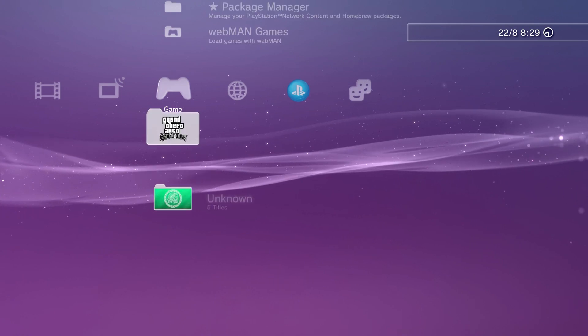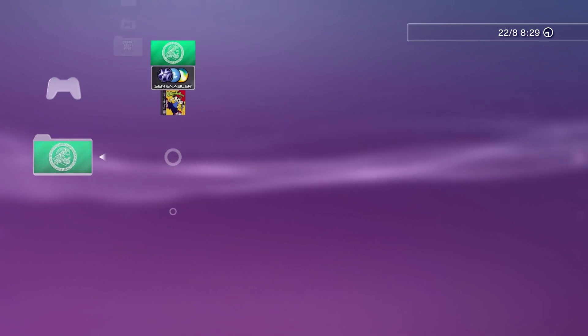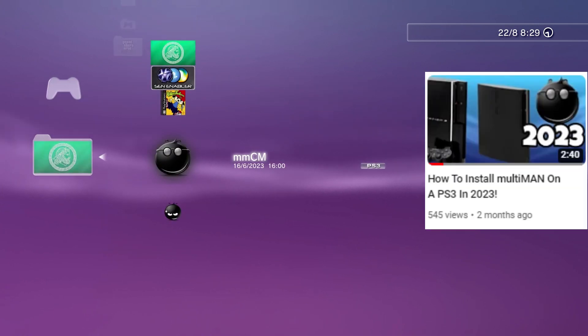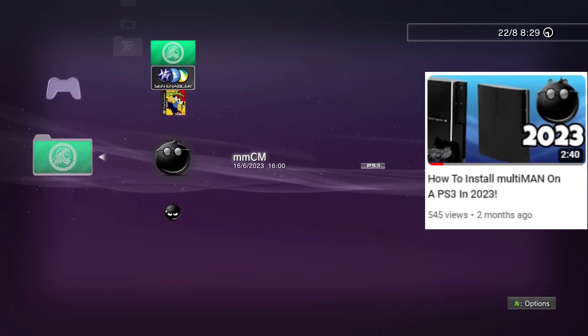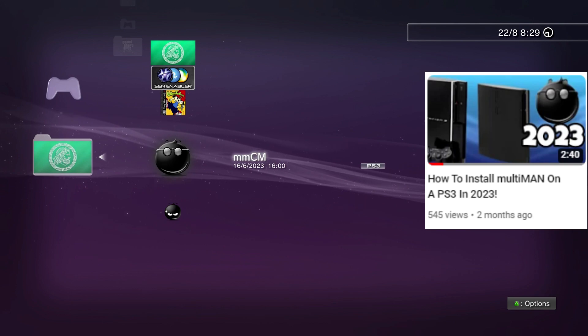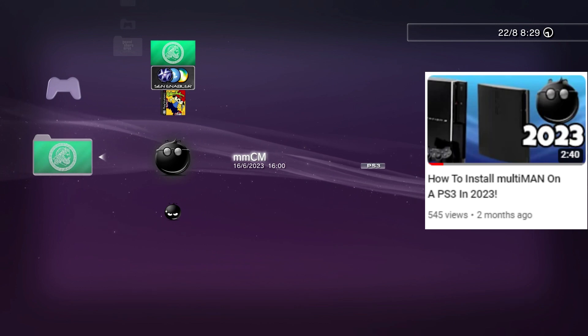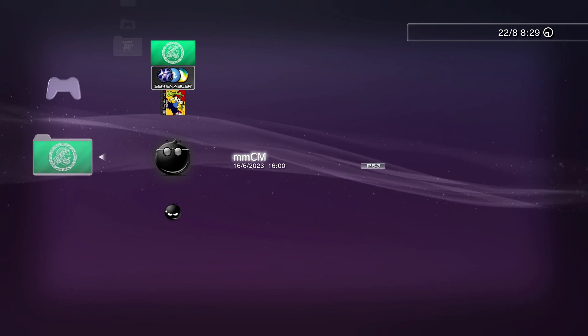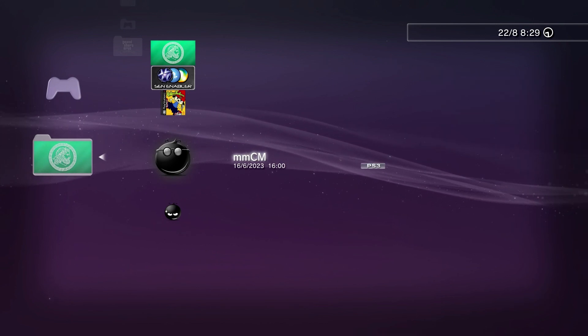What we're going to do is go to Multiman. If you don't have Multiman, follow one of my previous tutorials. I show you how to set it up and download it. Press X to start.